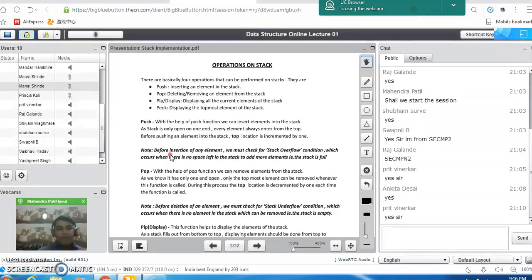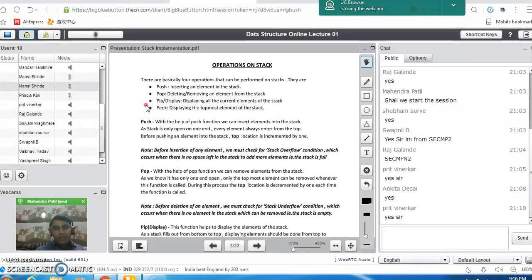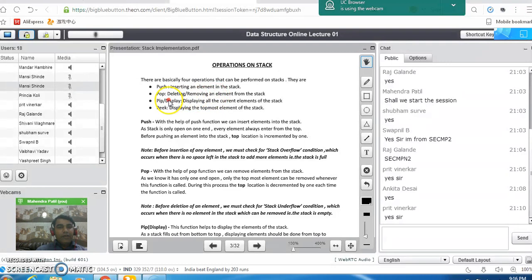Now we will see the different operations that we can perform on a stack data structure. There are three basic operations: push, pop, and display. Push is similar to insertion — inserting an element into the stack is called the push operation. Pop operation means deleting or removing an element from the stack. The display operation displays all the elements of the stack in the reverse order of their insertion. The peek operation displays the topmost element of the stack always.